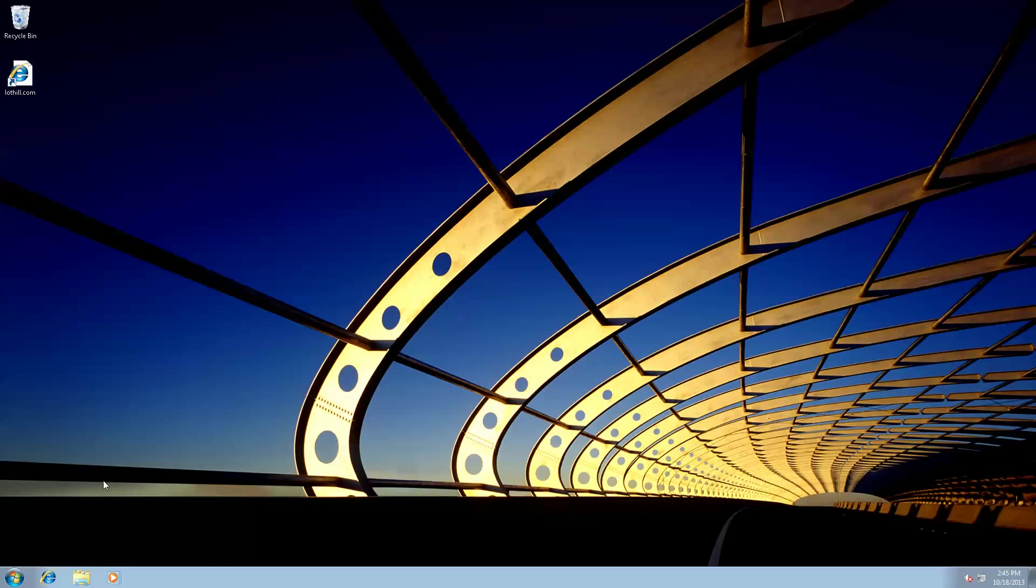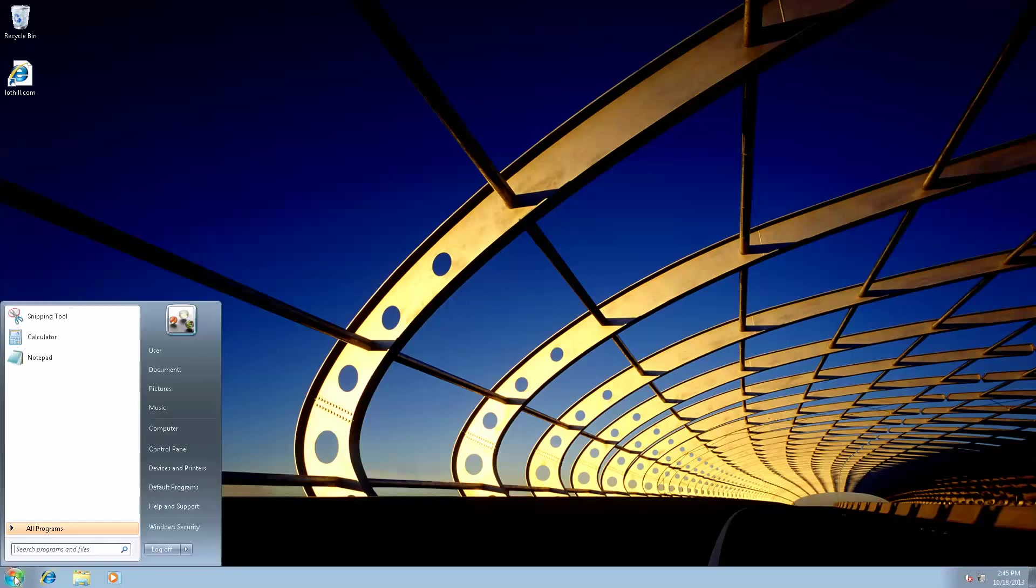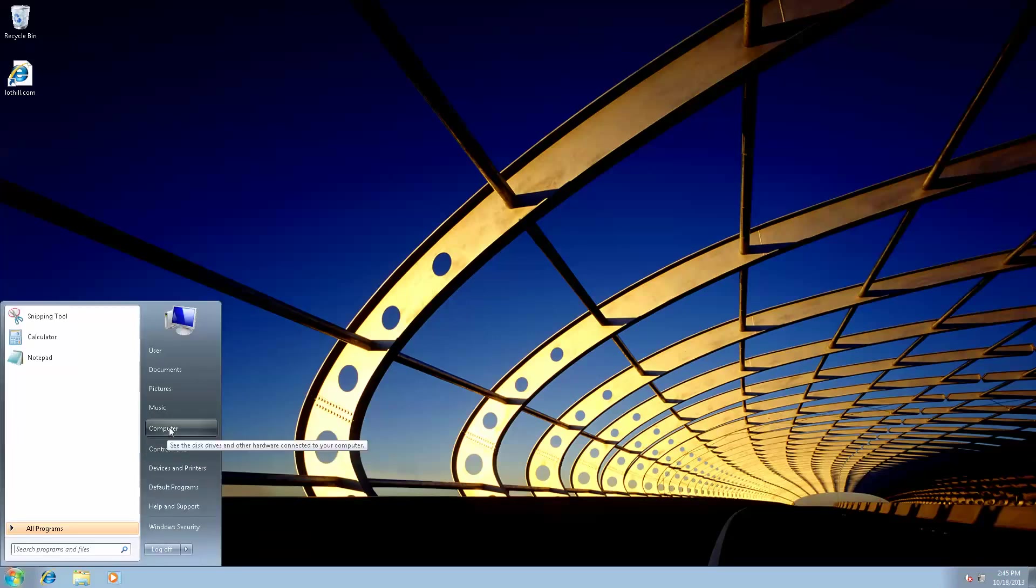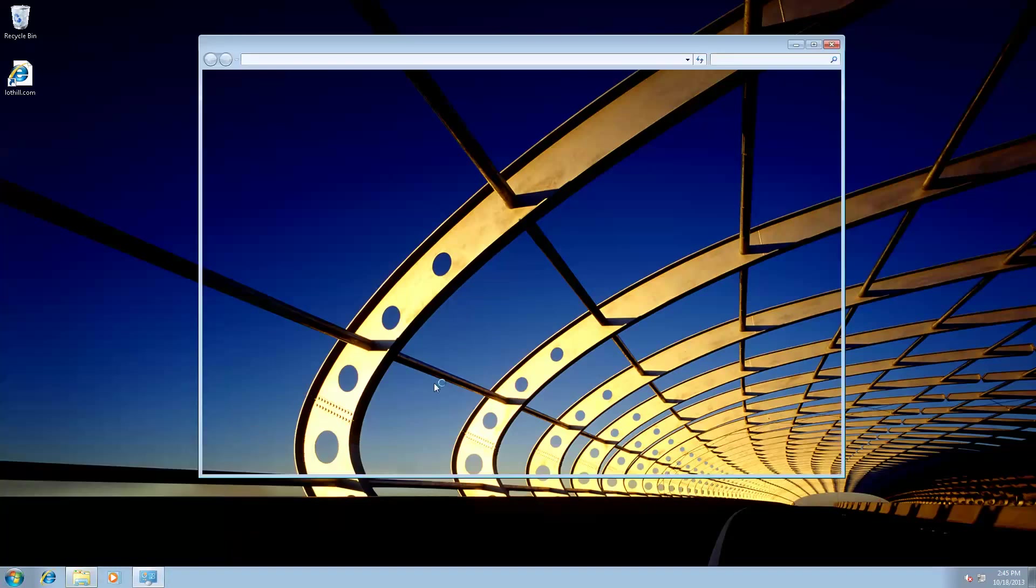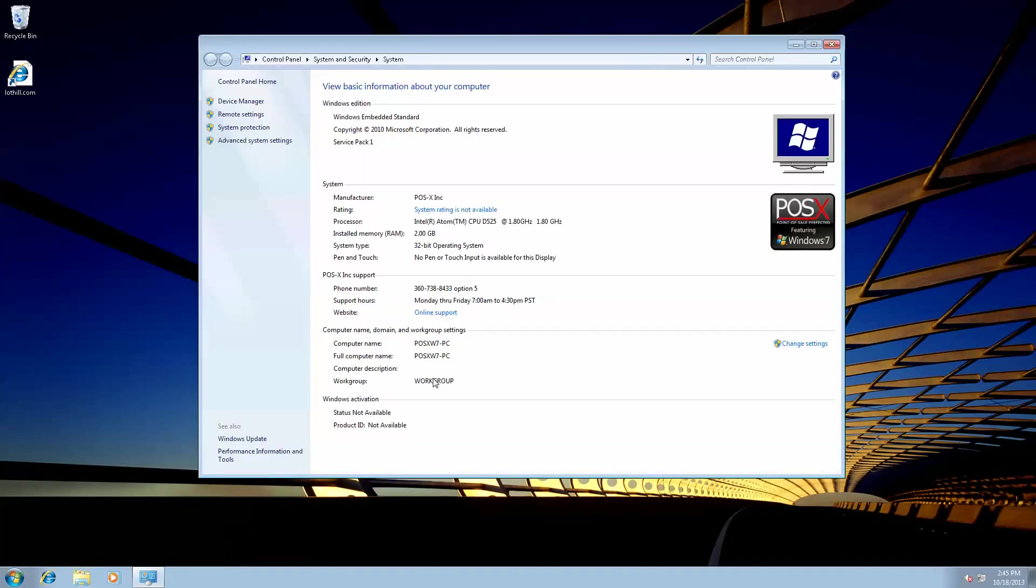First thing we need to know is if your system is 32-bit or 64-bit. To find that out, we can click on the Windows Start button, go to Computer, right-click on Computer, and select Properties. That will bring up the System Properties window, and you'll be able to check the system type, which is 32-bit or 64-bit.